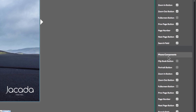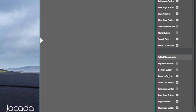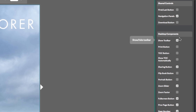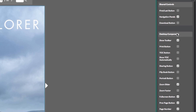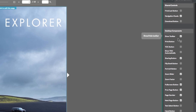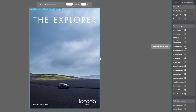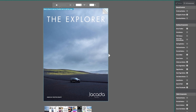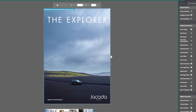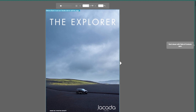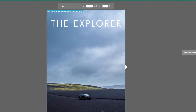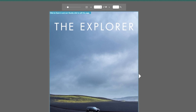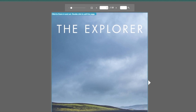Head back up to the desktop components. Here you can see a lot of different options. Let's get rid of the sharing button by deselecting this box. See how the share icon disappears from the top menu bar of our publication? Of course we know these controls only affect the desktop view of our publication.